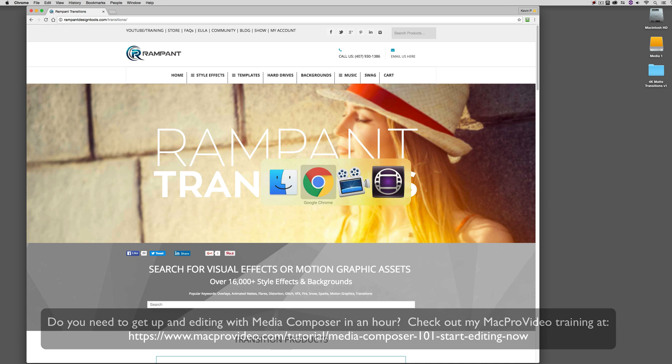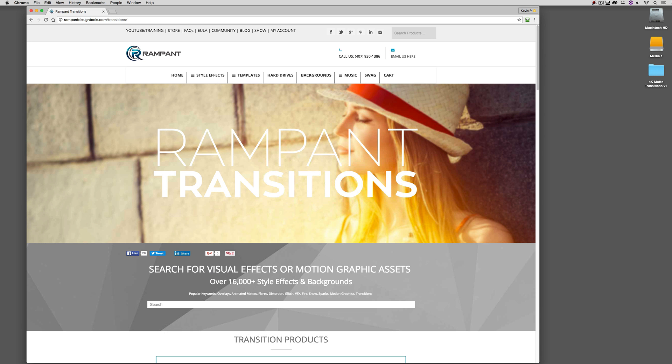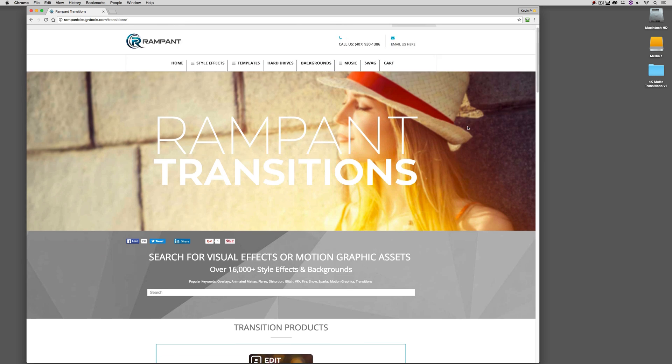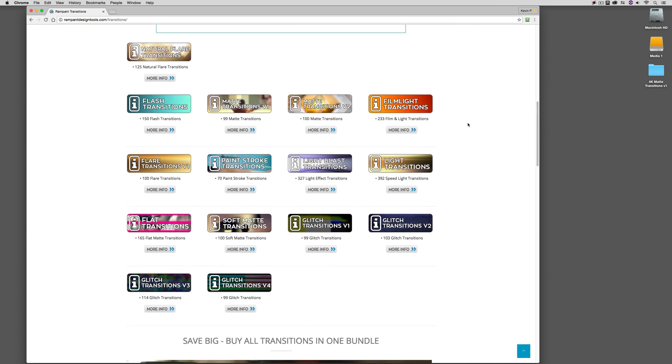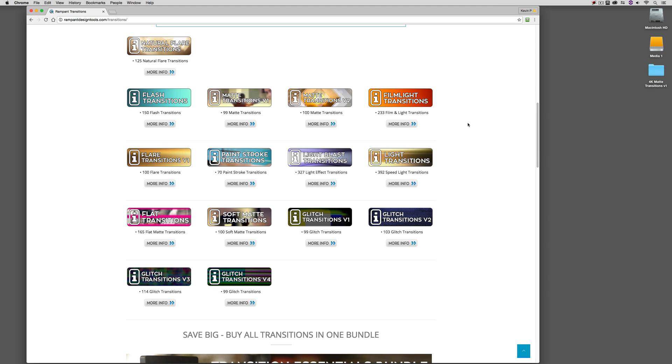Now before we do get rolling, I want to head over to the Rampant Design Tools website to the Transitions category, and you'll see that inside of the Transitions category, we have a pretty good amount of different bundles that we can choose from everything from matte transitions, film light transitions, paint stroke transitions, and even soft matte transitions. What's important to keep in mind is that with some of these, you're going to utilize them using transfer modes. You'll basically take the clip, put it onto V2, V3, or V4, apply the transfer mode, and what's going to happen is that when the transition happens, based on the brightness of the element, that's what's going to be used for the transition.